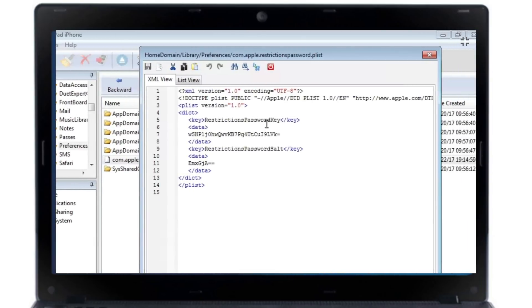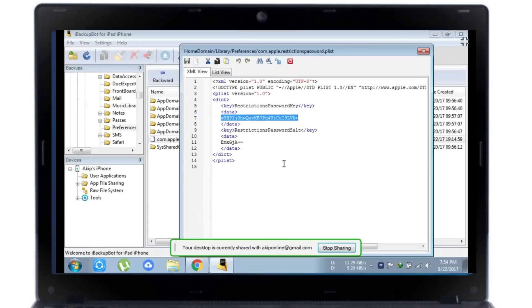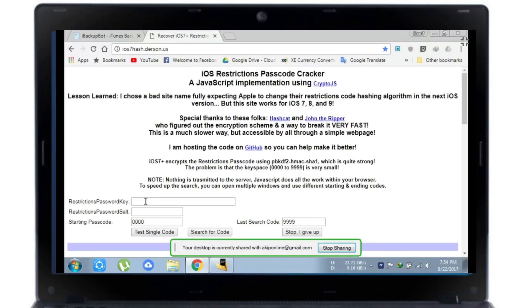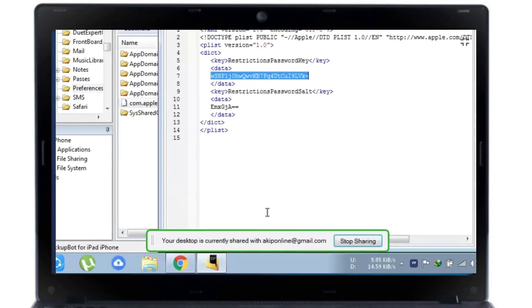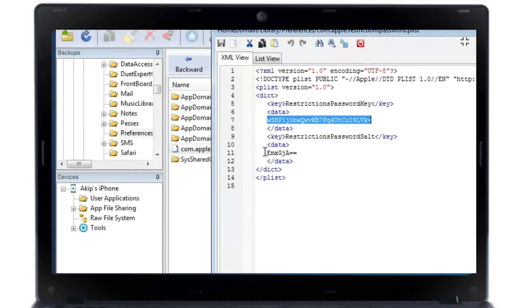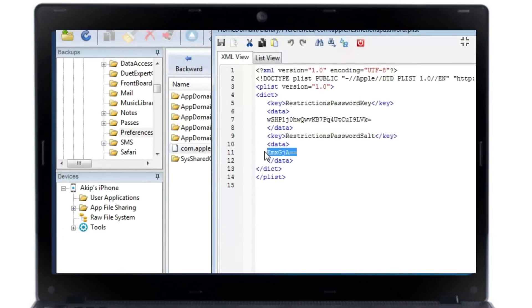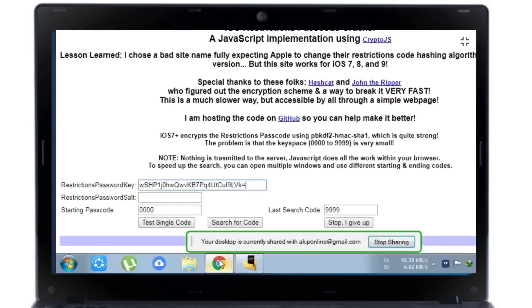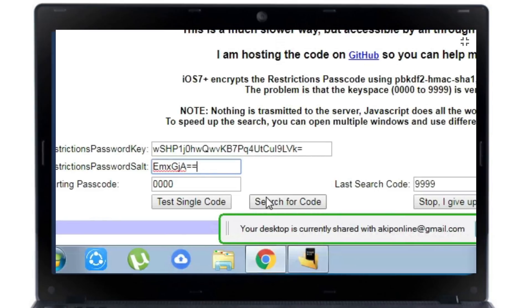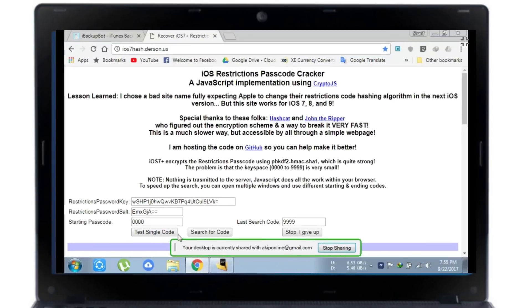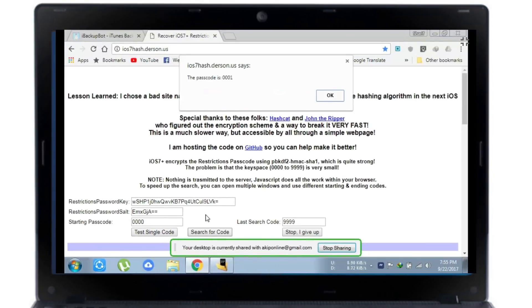Now paste it to the website — the URL is ios7hash.derson.us. Paste it there, then click 'Search for Code'. After clicking, it will determine your passcode automatically.